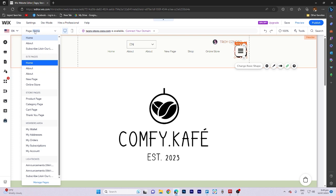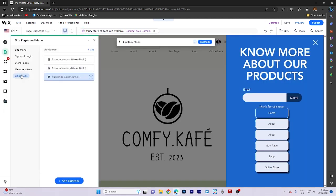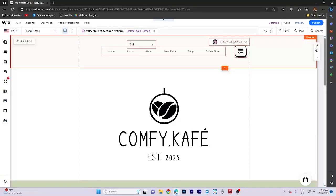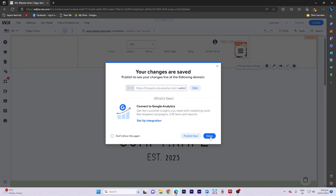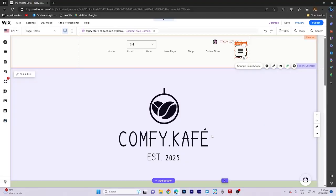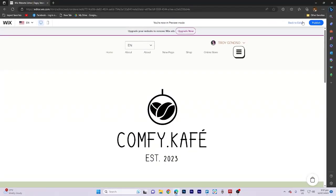Let's preview the changes to see how they appear. Finally, access the site pages and menu sections to make modifications to the Subscribe Bar menu. Preview the changes to see how they look.